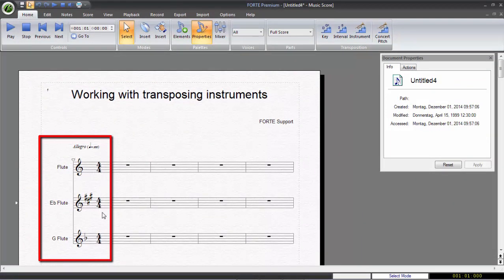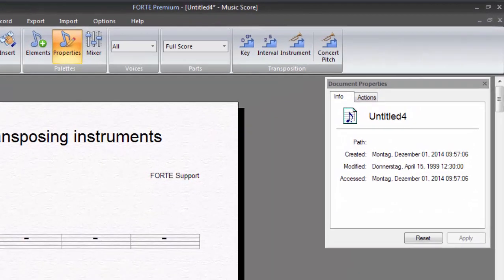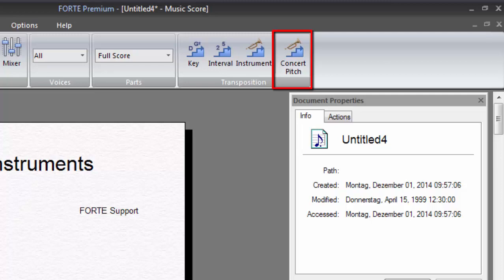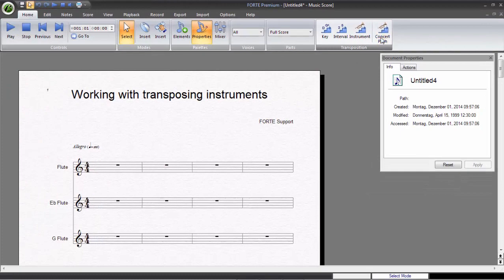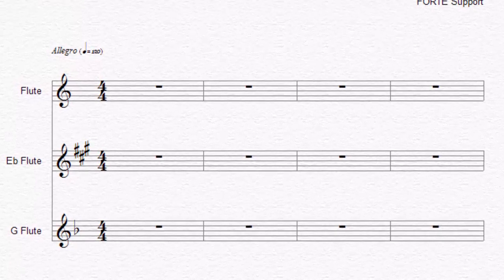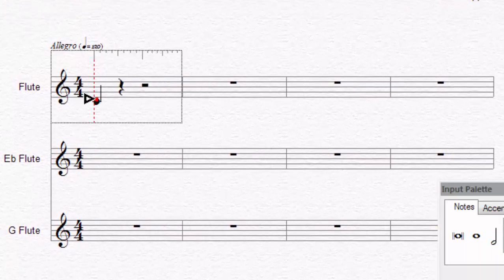To make working with instruments as easy as possible, we've added a new function to Forte that enables you to switch between a sounding and a transposing score. That way, you can enter the notes for all transposing instruments in a sounding manner. In our case, this is C major. With just one easy click, you can switch between the sounding and the notated view.